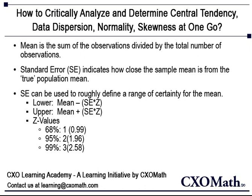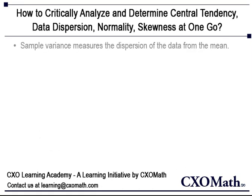By subtracting the product of standard error and z-value from the mean. A z-score of 1.96 means 95% certainty. A z-score of 0.99 means a certainty of 68%. Sample variance measures the dispersion of data from the mean.